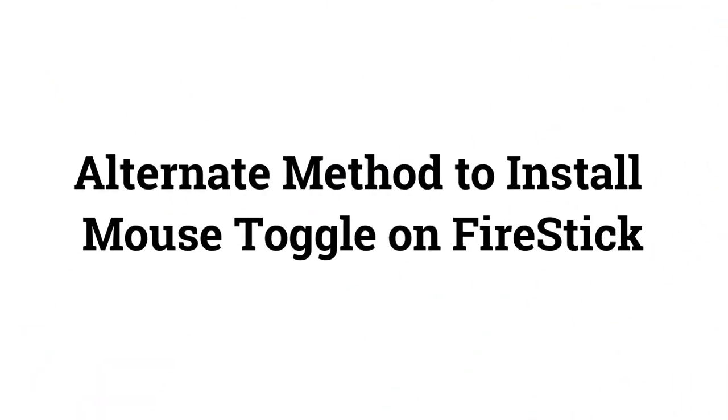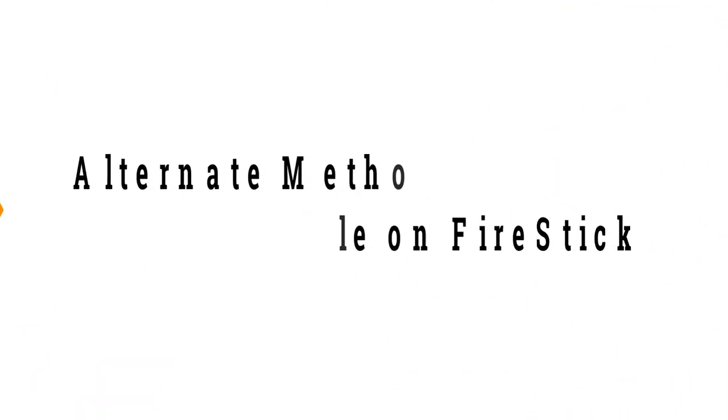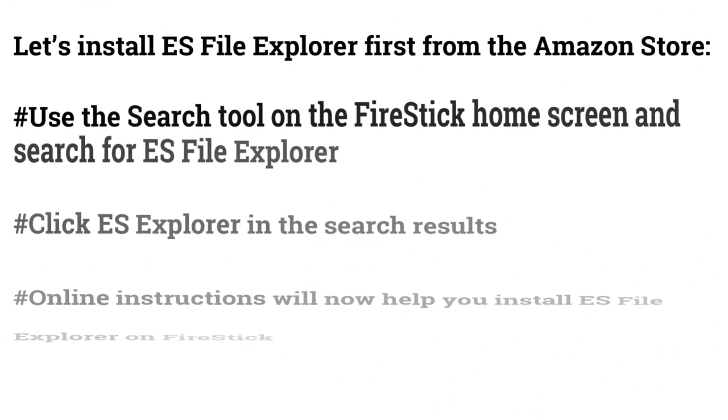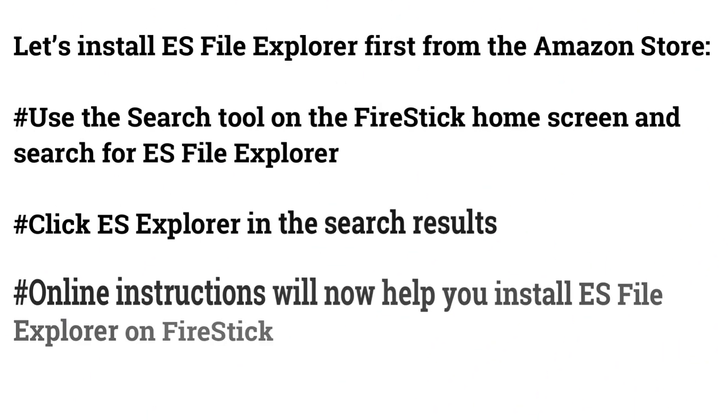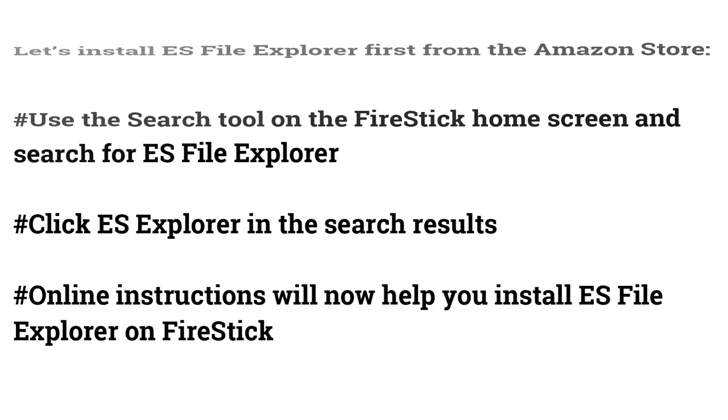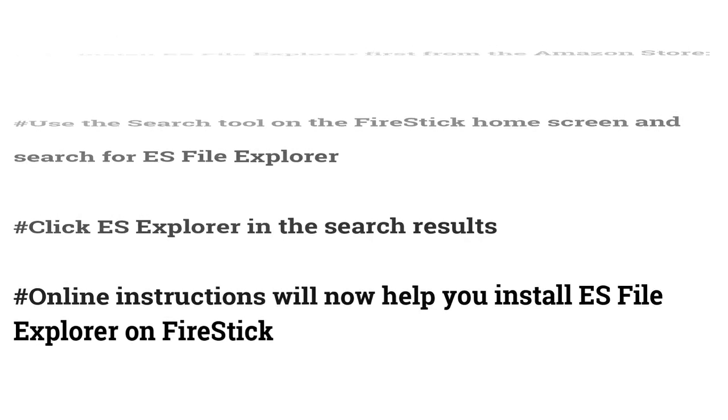Alternate Method to Install Mouse Toggle on FireStick. Let's install ES File Explorer first from the Amazon store. Use the Search tool on the FireStick home screen and search for ES File Explorer. Click ES Explorer in the search results. Online instructions will now help you install ES File Explorer on FireStick.